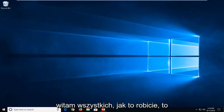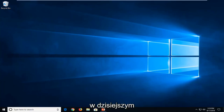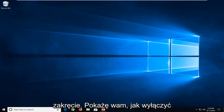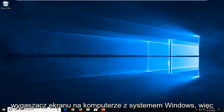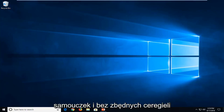Hello everyone, how are you doing? This is MD Tech here with another quick tutorial. In today's tutorial, I'm going to show you guys how to turn off your screensaver in your Windows computer. This should hopefully be a pretty straightforward tutorial and without further ado, let's jump into it.